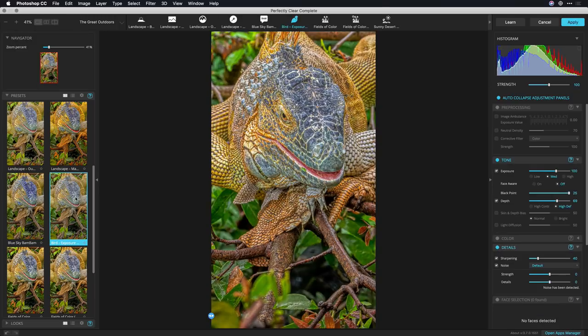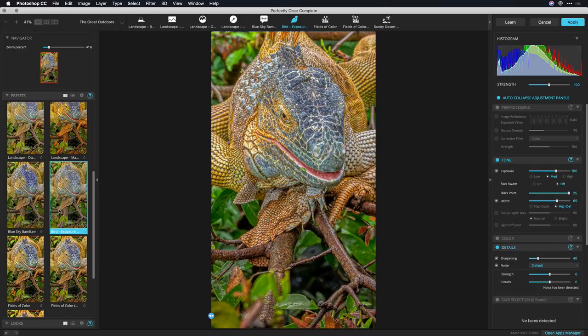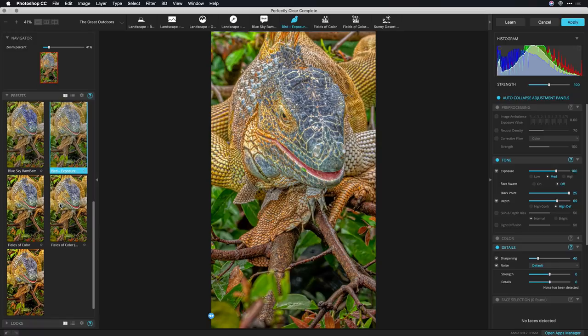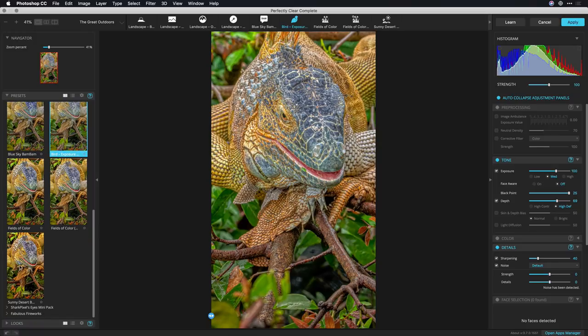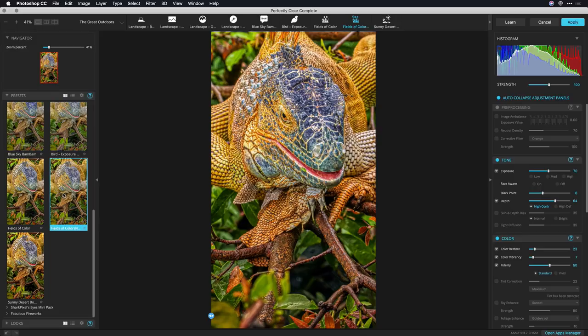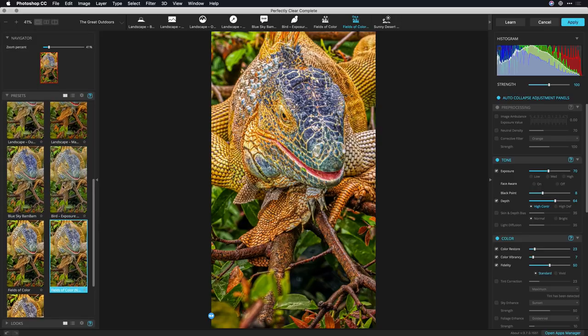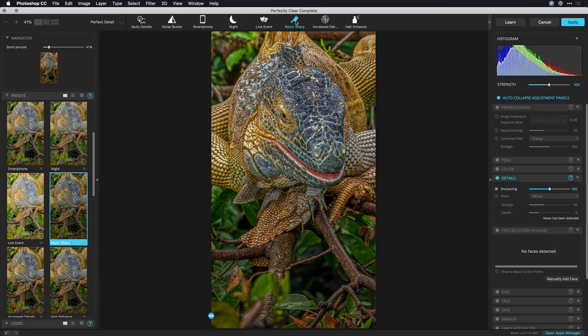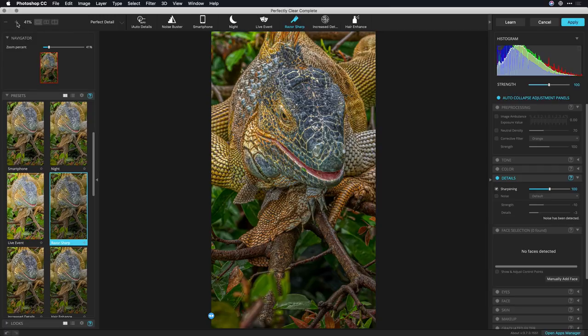Bird exposure not bad, this isn't exactly a bird but it is an animal sitting in a tree and we've got some other options here. Desert, fields of color not bad. I think what I want to do though is go on over to the details category and try razor sharp. I like that.